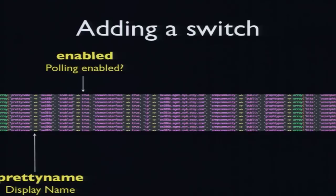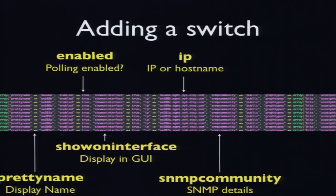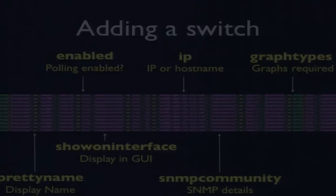So adding a switch, this very ugly line of code is basically each line is a switch. So it doesn't look the prettiest thing in the world, but it's obviously very quick because you're just duplicating lines. You have a pretty display name. You enable or disable that switch. You show or hide it on the interface. You put an IP address or a host name in. You put the SNMP community in, and you list the types of graphs that you want, and that's it. As soon as you put that line in the config file, it just starts working automatically.